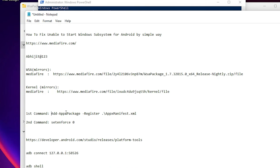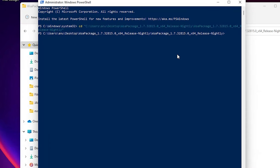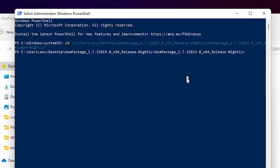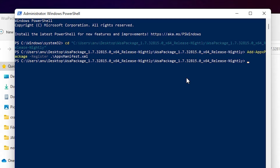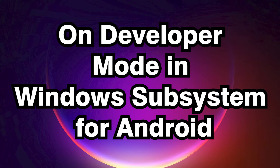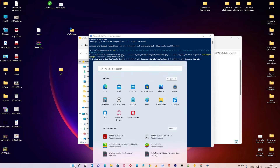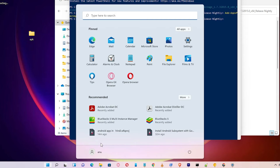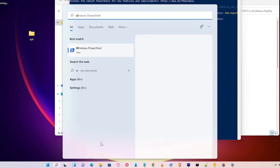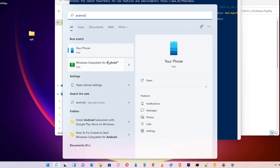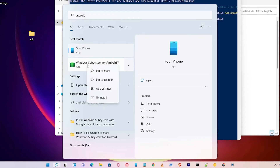Go to the YouTube description and copy the first command, paste it here and hit Enter. It is now installing your WSA. Go to the Start menu and type 'Windows Subsystem for Android' — it is now installed.